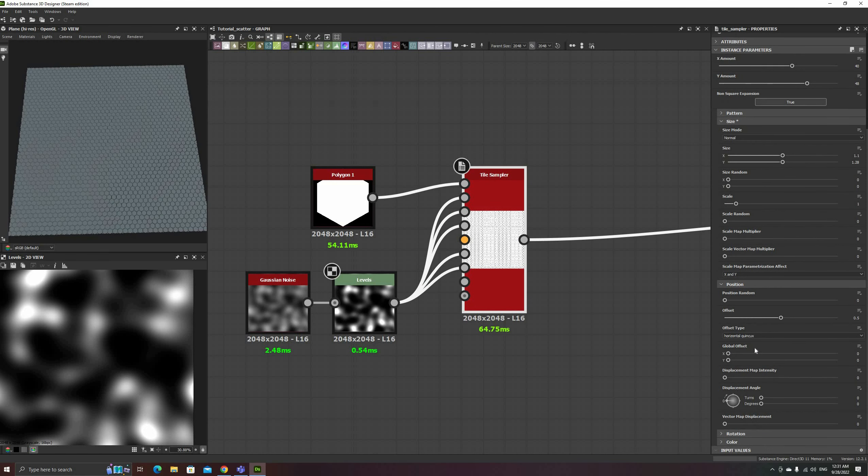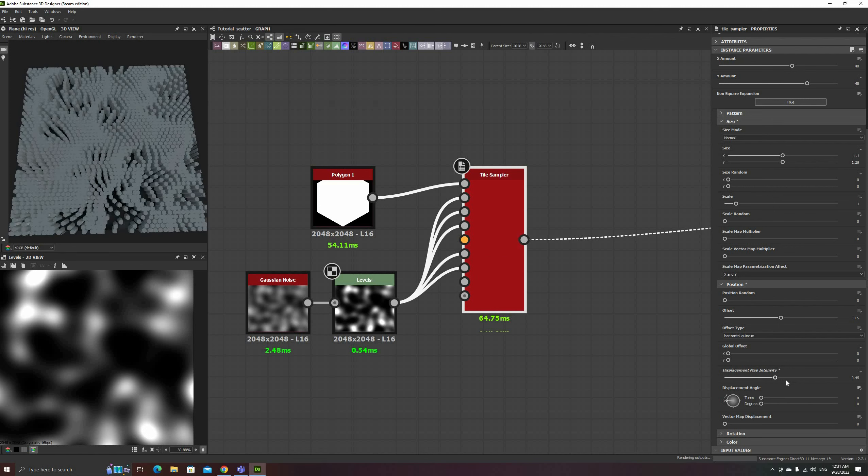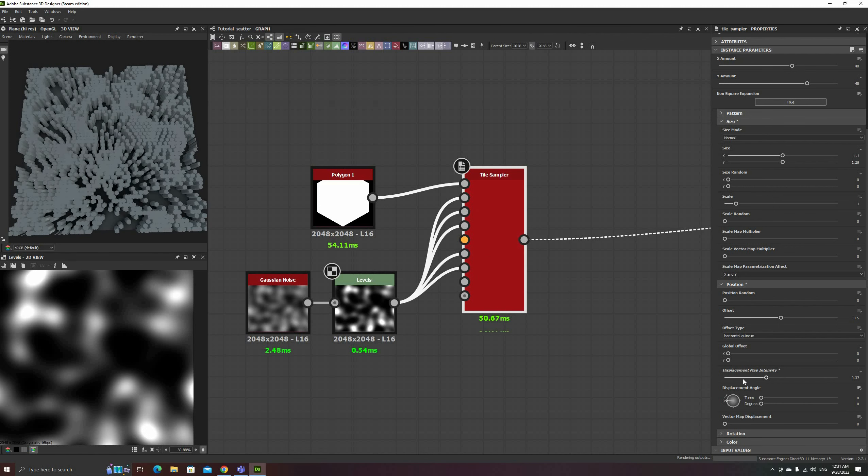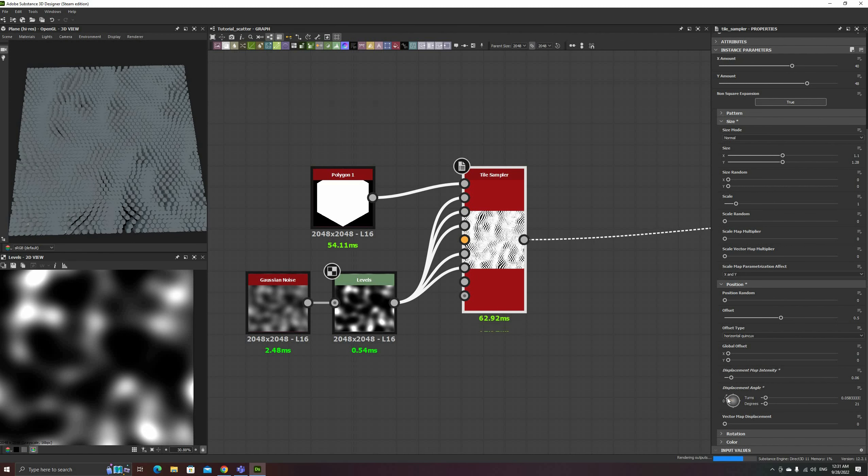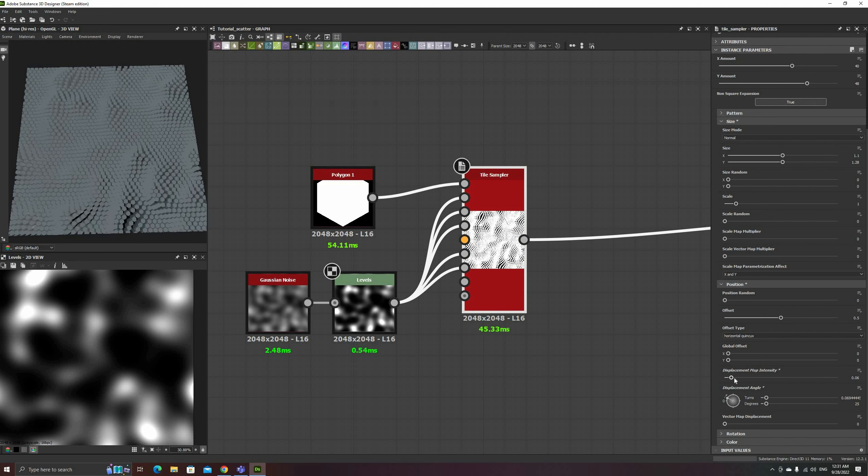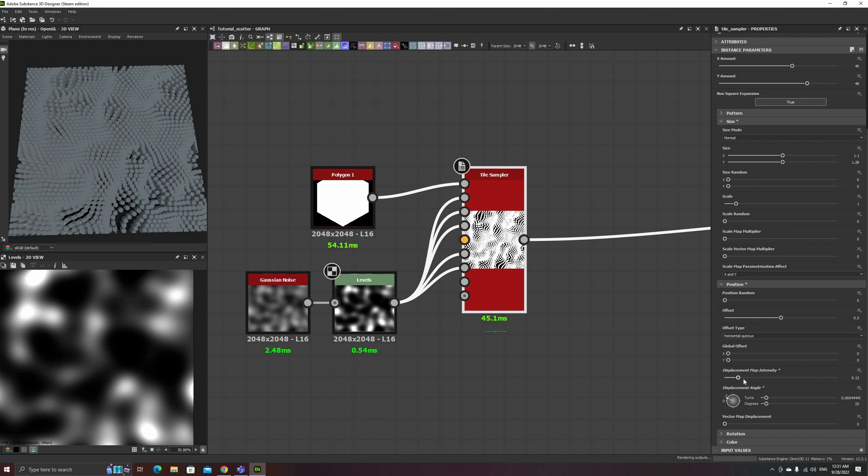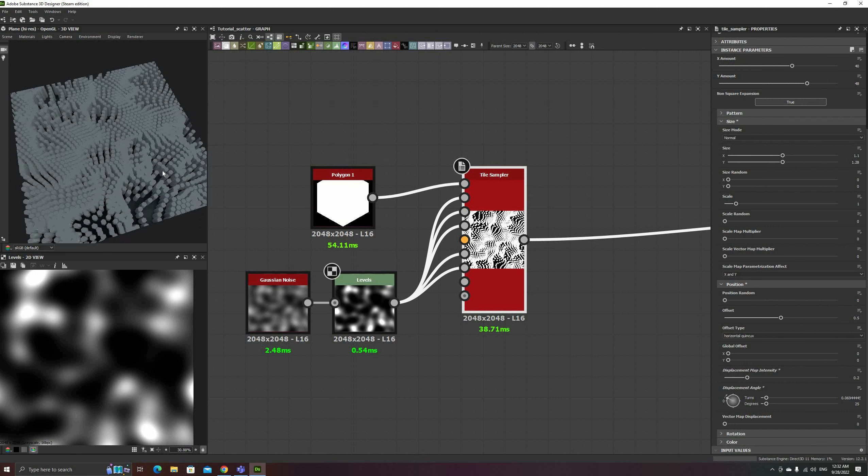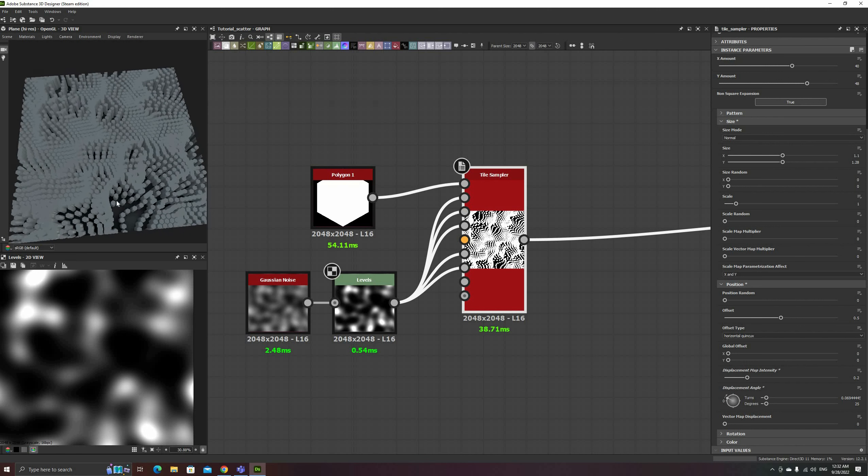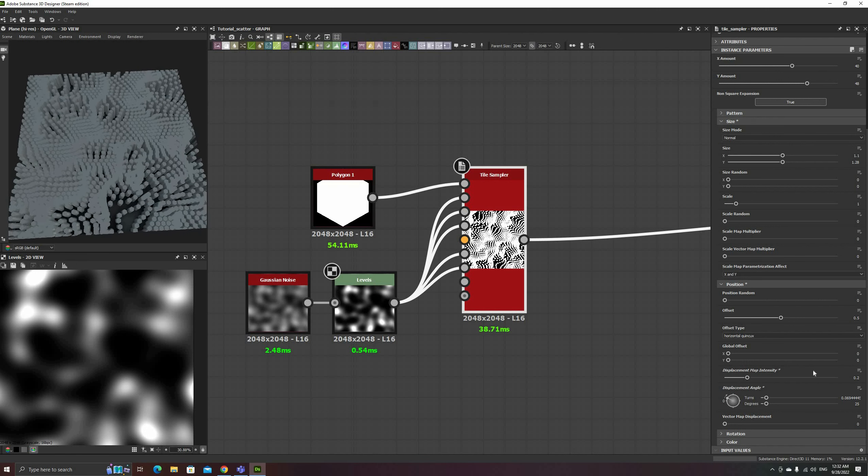Next we have the Displacement Map. This input will move each instance a different amount on the direction specified below. While this can be a very useful effect, it is very easy to run into clipping issues.